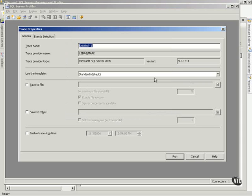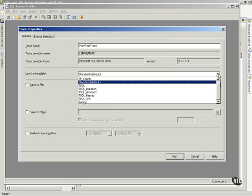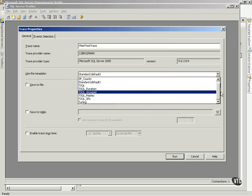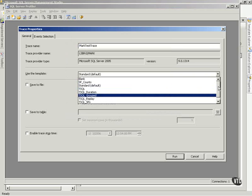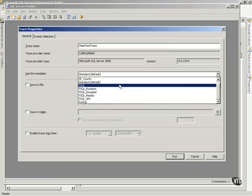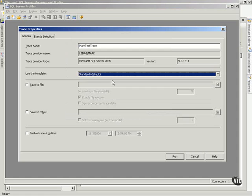First thing I'm going to do is give it a name, and so I'll call it MarkTestTrace. And then there are templates that I can use for the various things that happen, and you can go in and just kind of play with these and look. But I'll just do the standard one for the default. Now, notice my choices here.